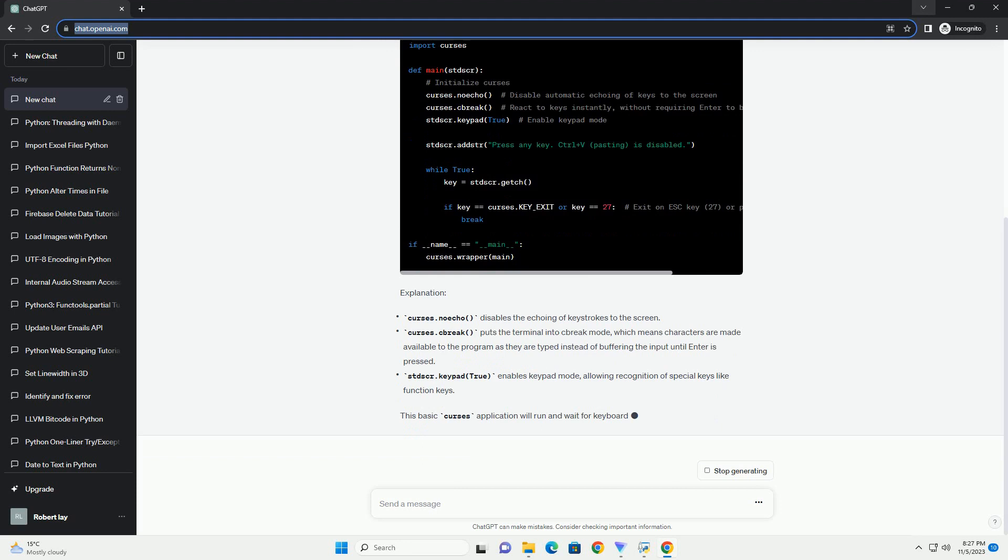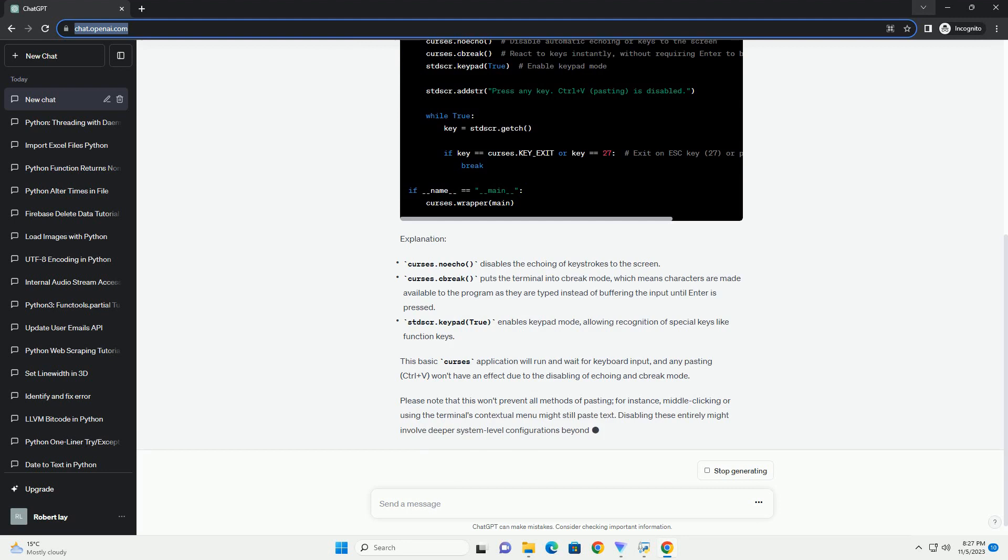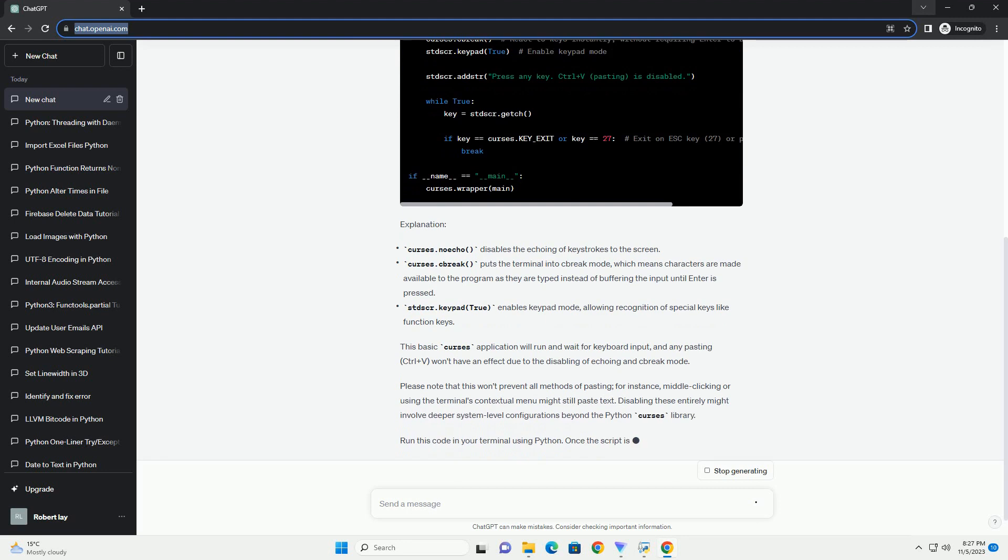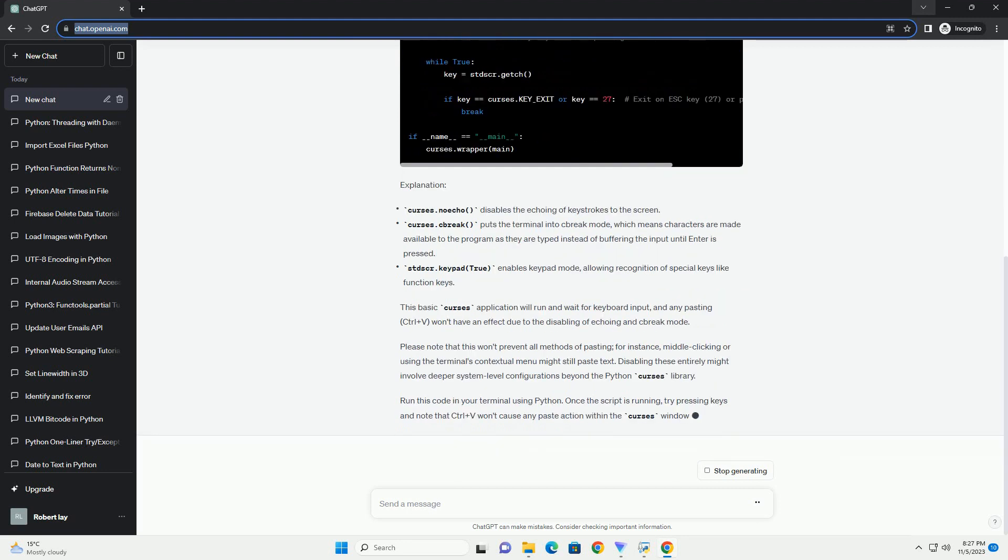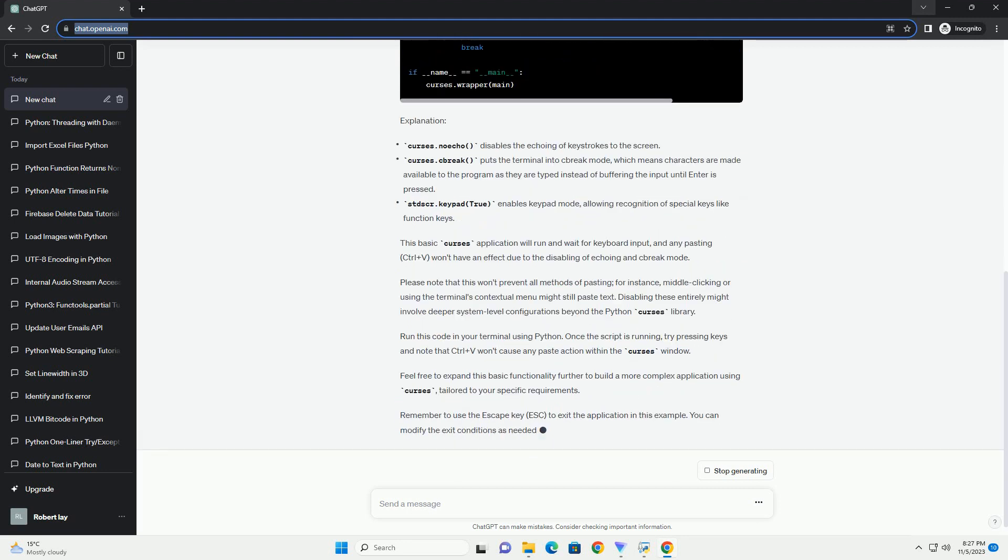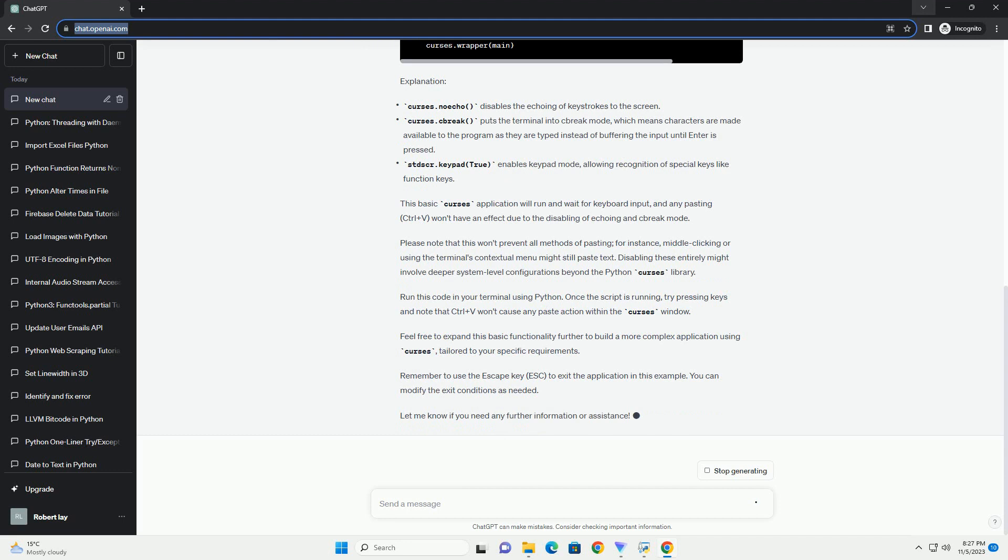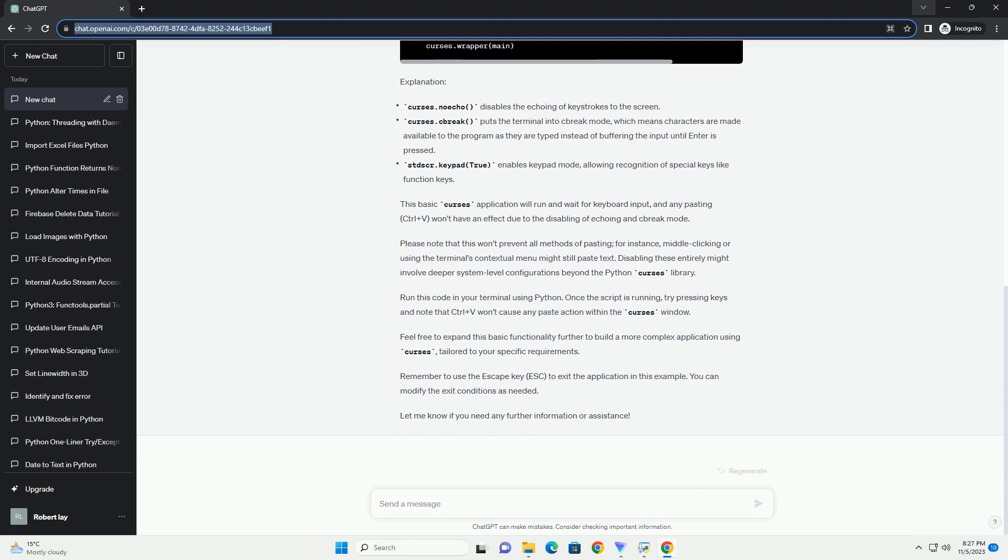Step 1: Set up the Python environment. Make sure you have Python installed on your system. You can install it from the official Python website or by using a package manager like Anaconda.